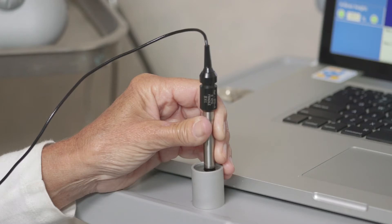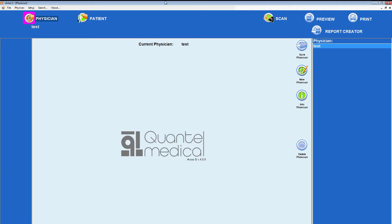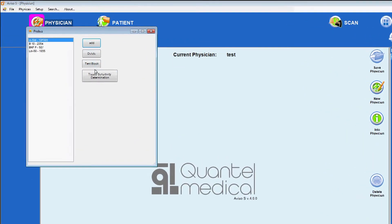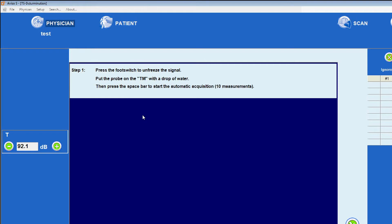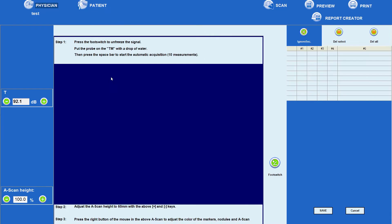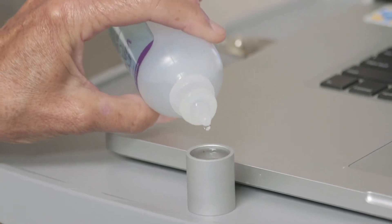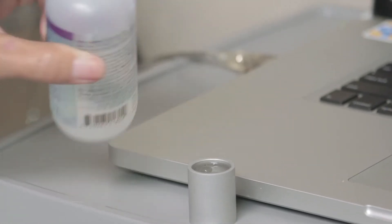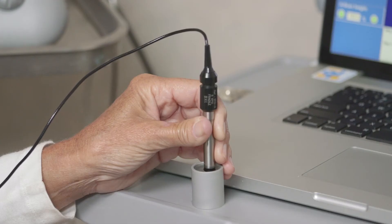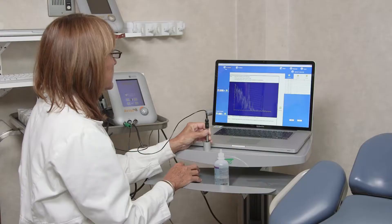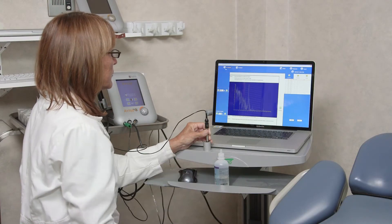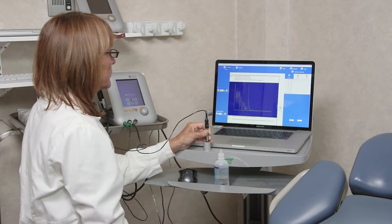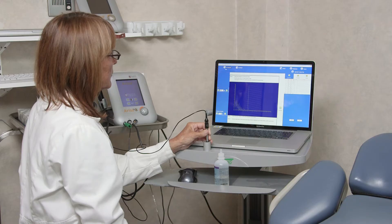To determine tissue sensitivity for a given probe using the Aviso-S platform, select the appropriate probe on the computer screen menu and choose Tissue Sensitivity Determination. Tissue sensitivity can be determined automatically or manually. First, place a drop of water onto the tissue model, then position the probe perpendicular to its surface and press the keyboard's space bar to initiate the automatic acquisition of 10 measurements.